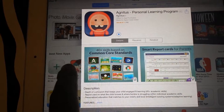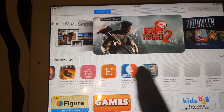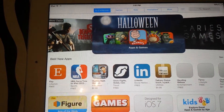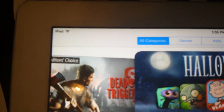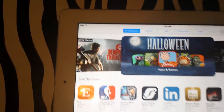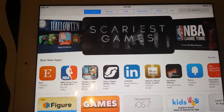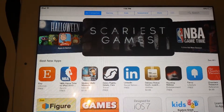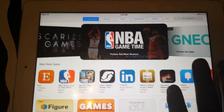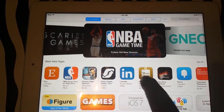You can actually go into the background and look at other applications you'd like to download while that application downloads in the background. As you can see, it is indicated by a marker in the top left corner of the iPad — the icon is rotating, meaning that it is actually downloading at this time.